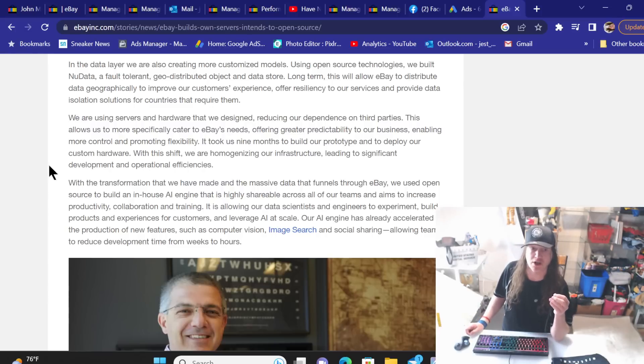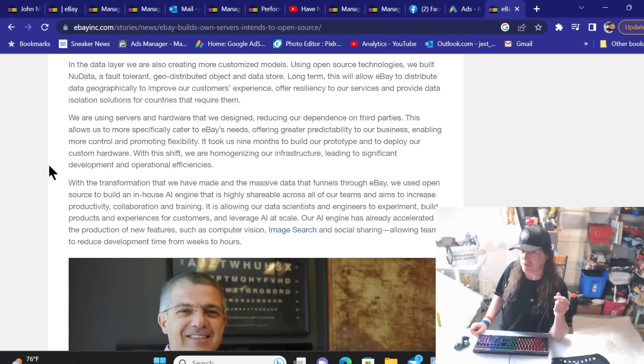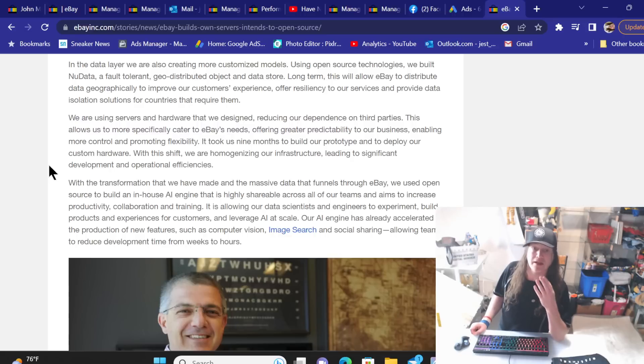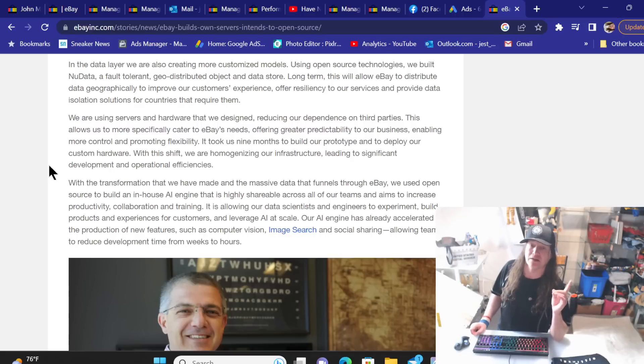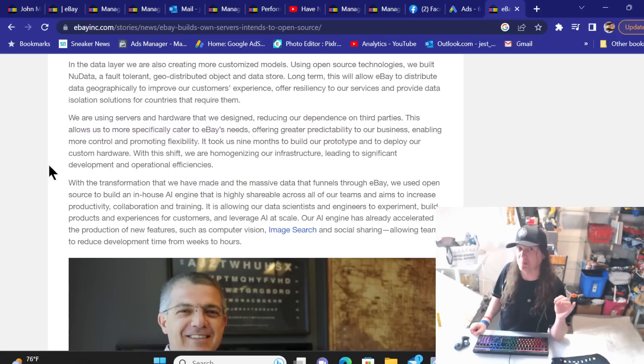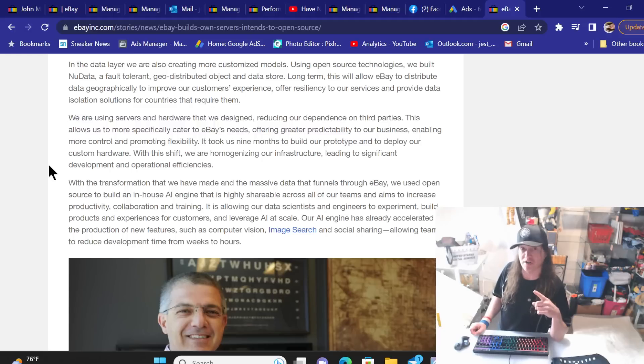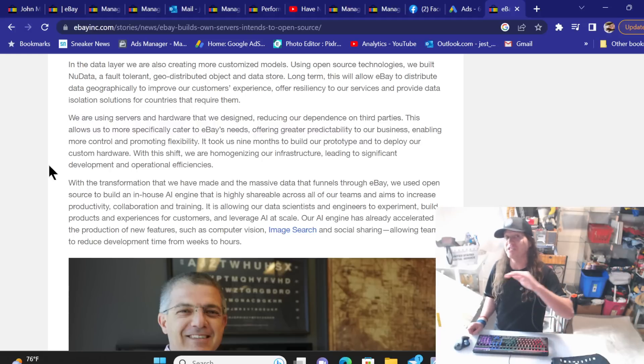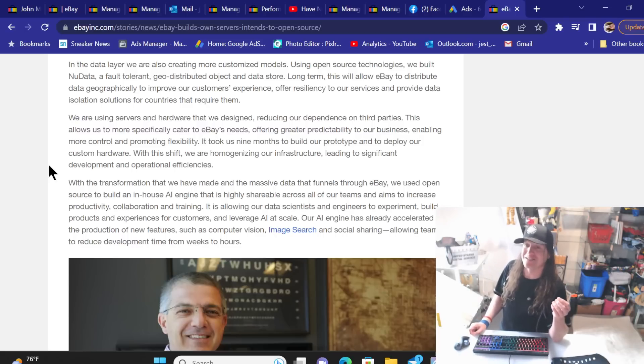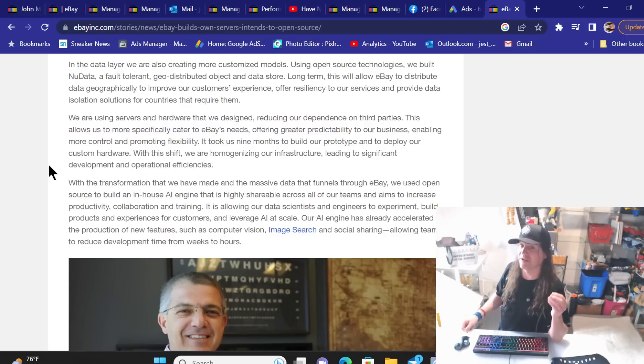This allows us to more specifically cater to eBay's needs, offering greater predictability to our business, enabling more control and promoting flexibility. Now, what I like about that, on one sense, offering greater predictability to our business. Because right now, it's not predictable at all. When I can have $1,000 a day and then the next day be struggling to get $300, when my average is usually $800, that's not predictable at all. That's chaos.